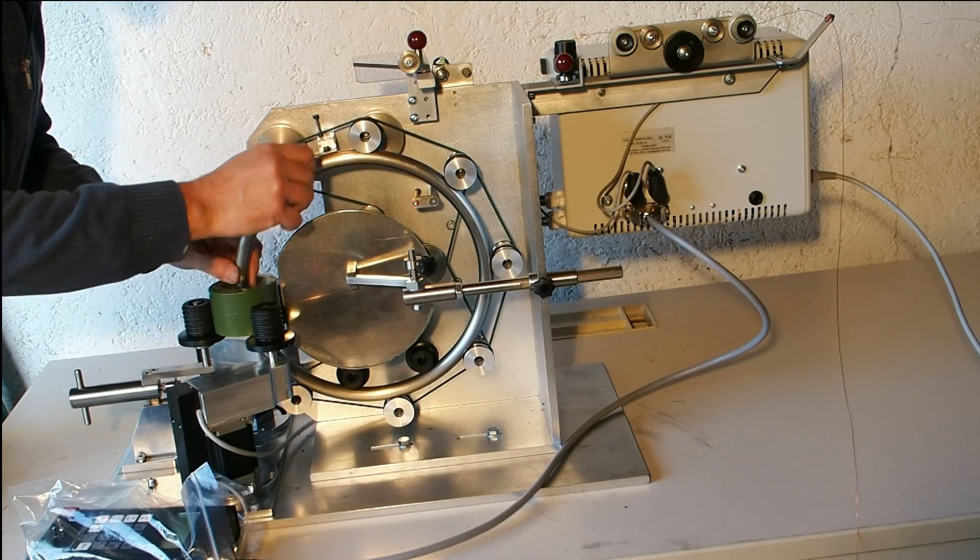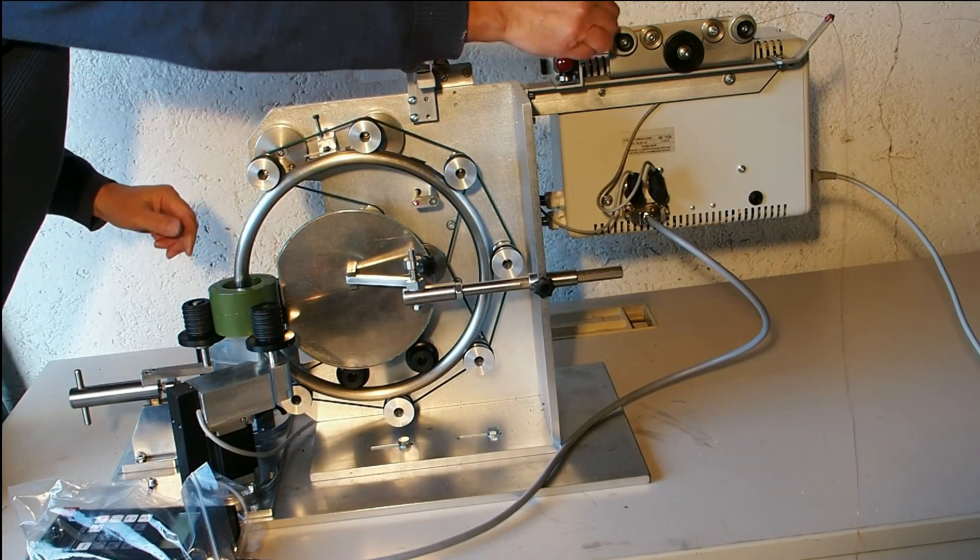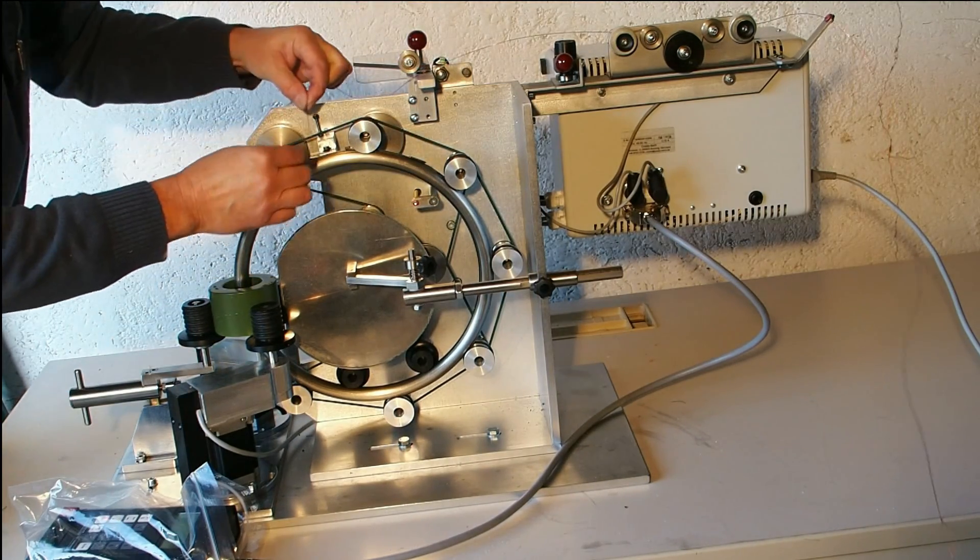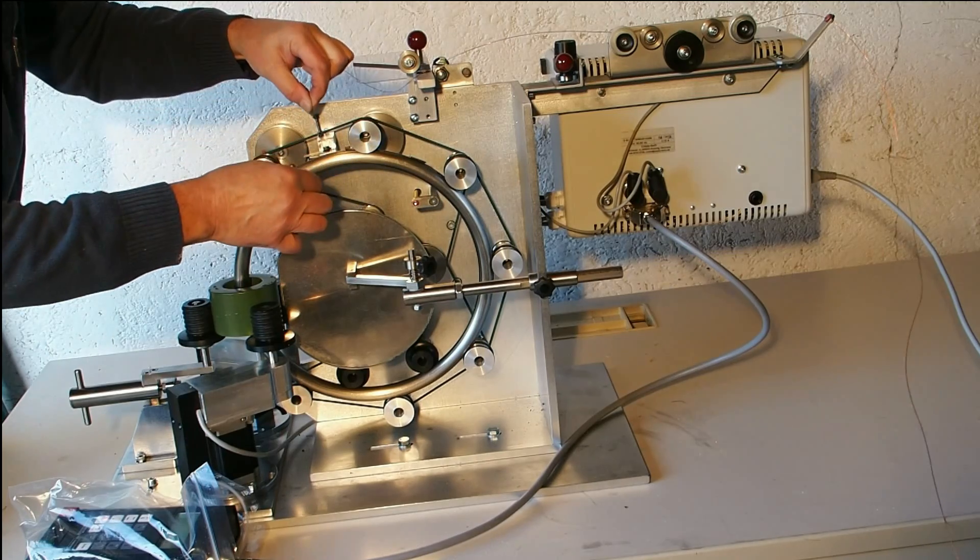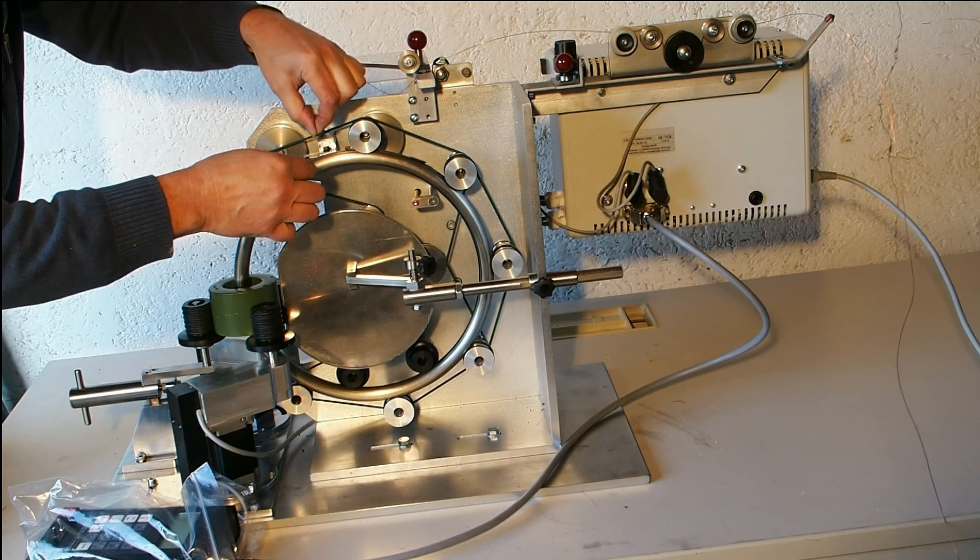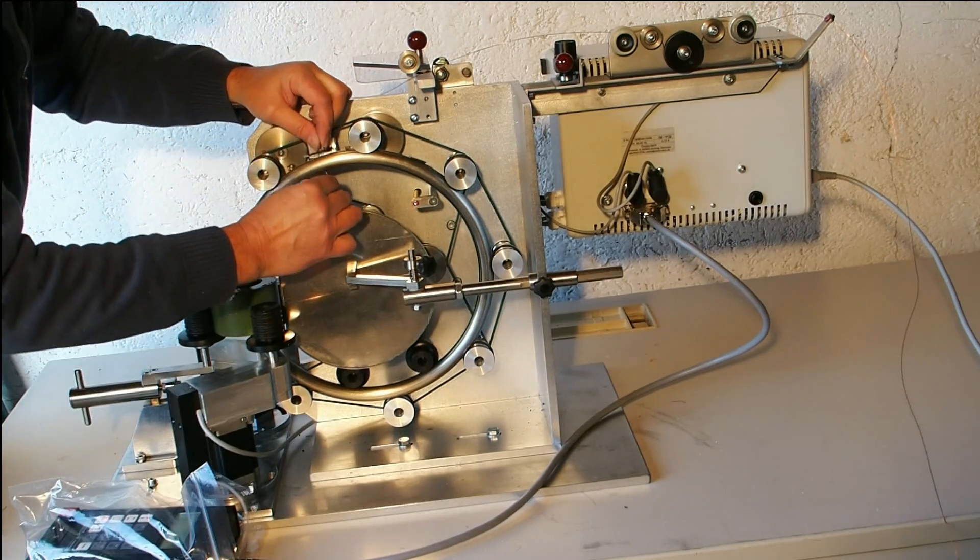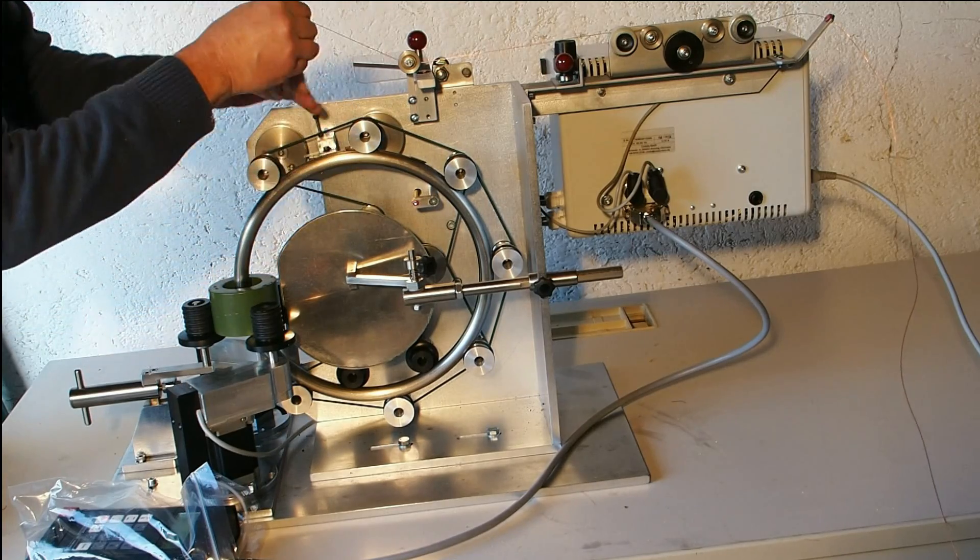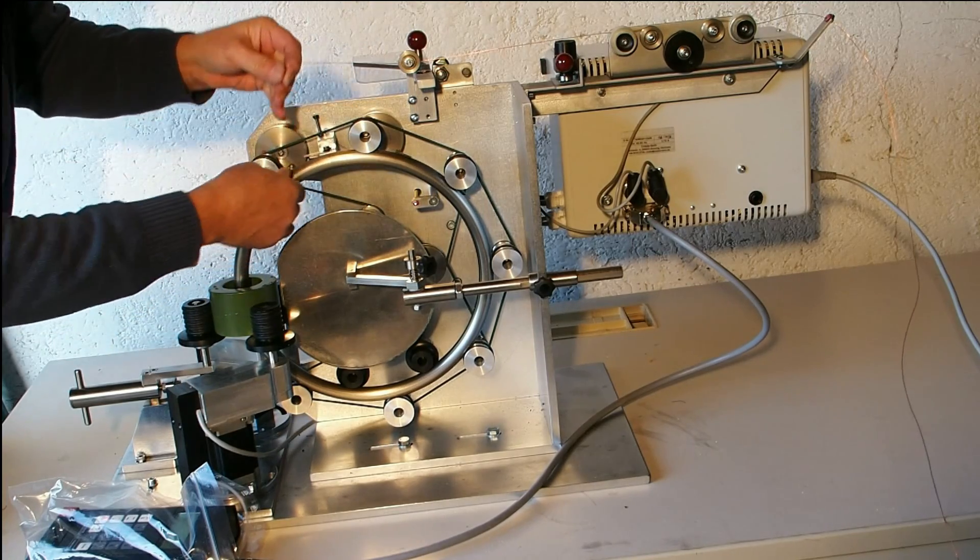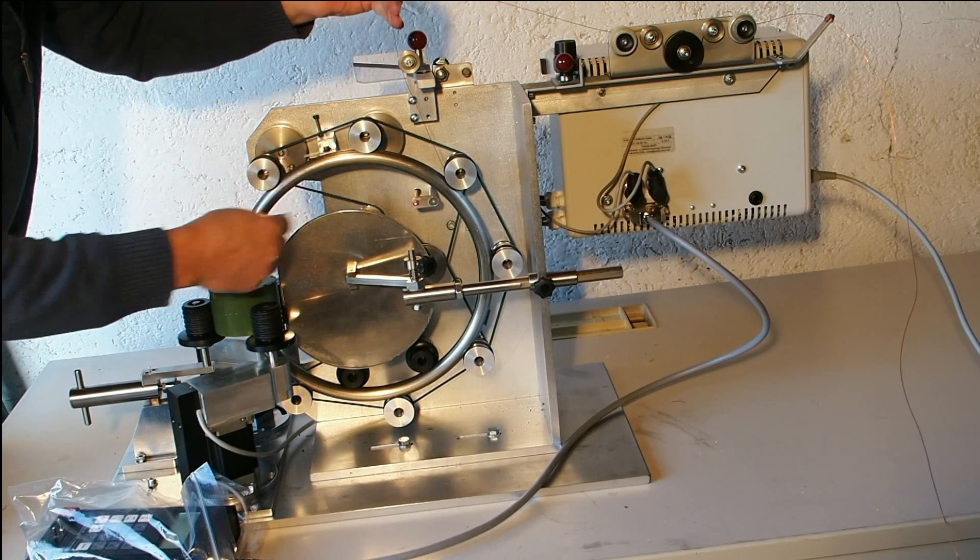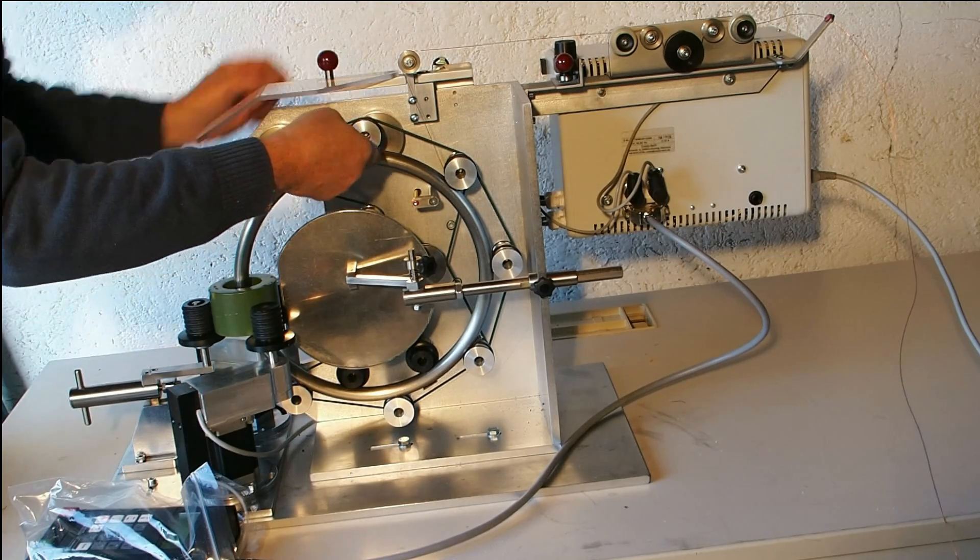We start with the loading. Insert the wire. Put the wire in this position. Close it.